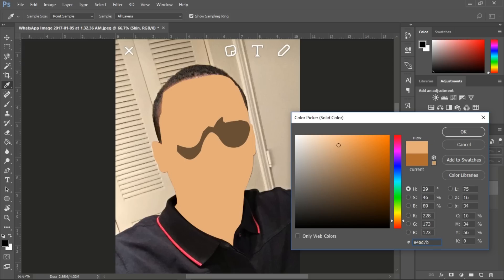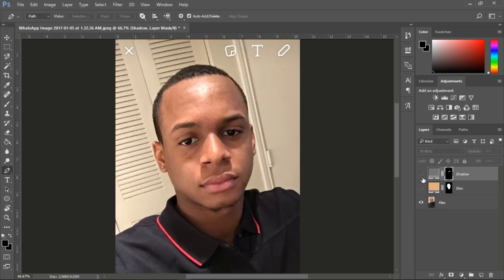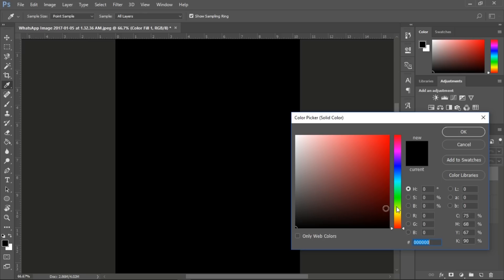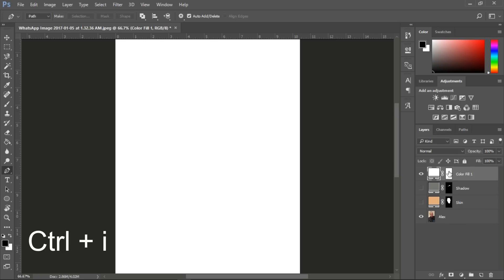I'm still playing around with a better skin tone color for him. What you guys should do is Google skin color codes and find the right skin color for the person. We don't want to make them too dark or too light — just speak with your client, tell them to send a skin color code, and you'll be good to go.